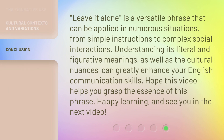Leave it alone is a versatile phrase that can be applied in numerous situations, from simple instructions to complex social interactions. Understanding its literal and figurative meanings, as well as the cultural nuances, can greatly enhance your English communication skills. Hope this video helps you grasp the essence of this phrase. Happy learning, and see you in the next video.